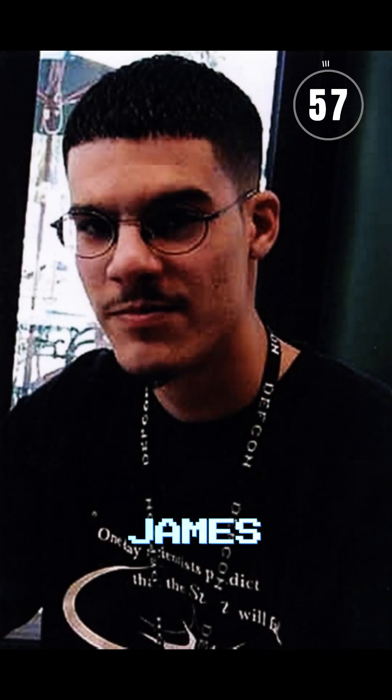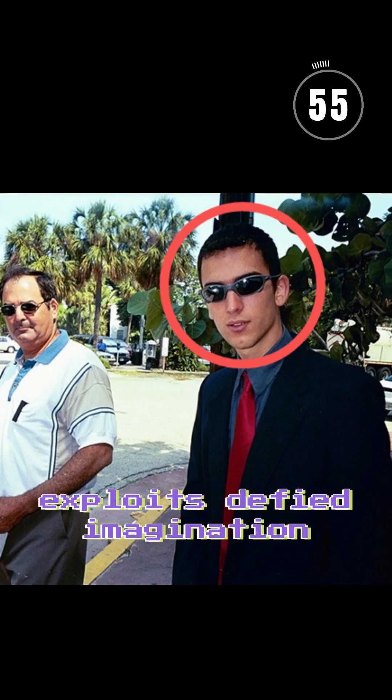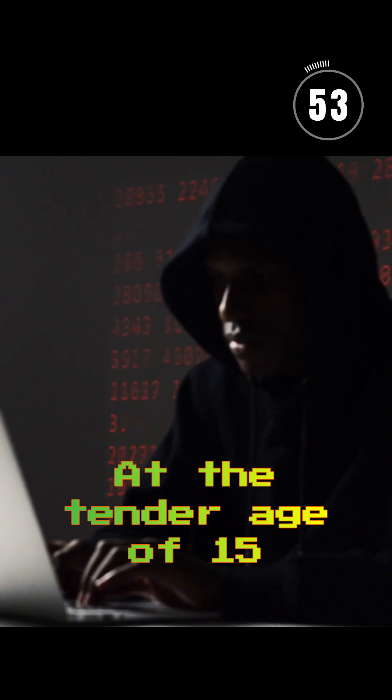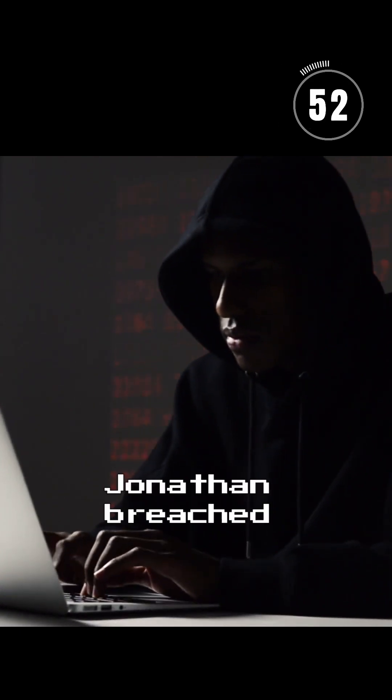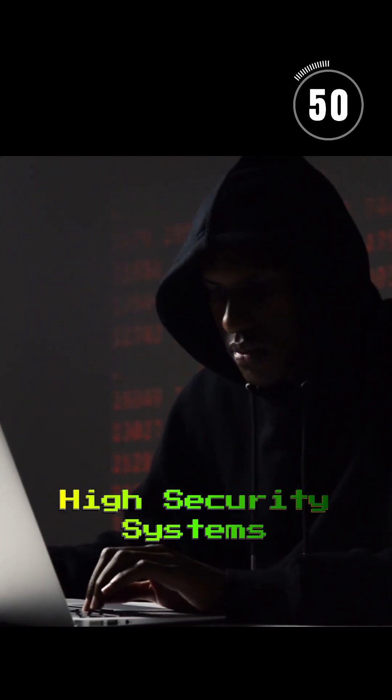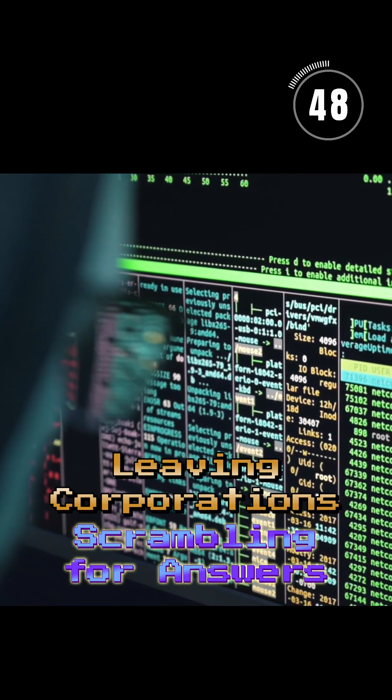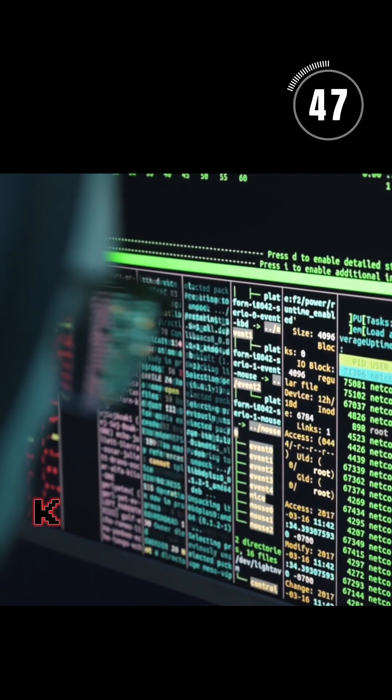Jonathan James. A prodigious hacker whose exploits defied imagination. At a tender age of 15, Jonathan breached high-security systems, leaving corporations scrambling for answers.